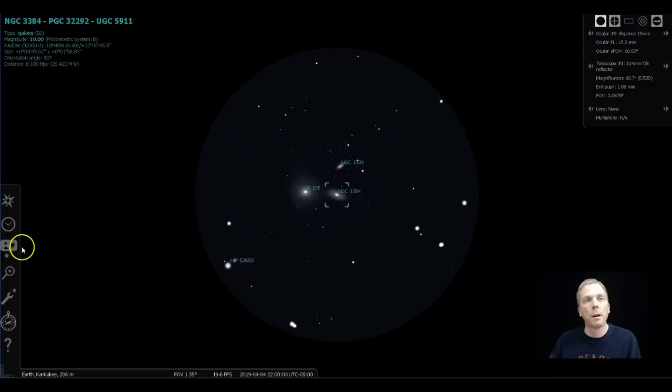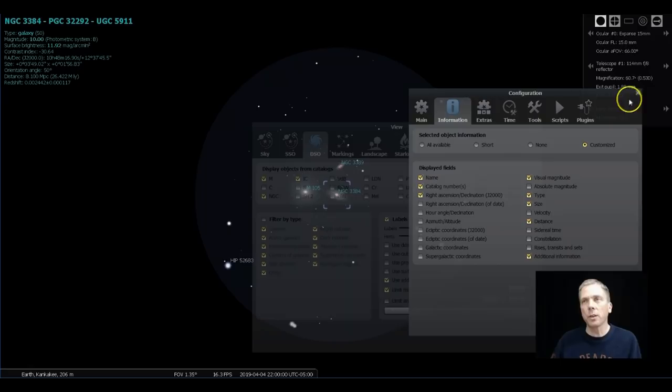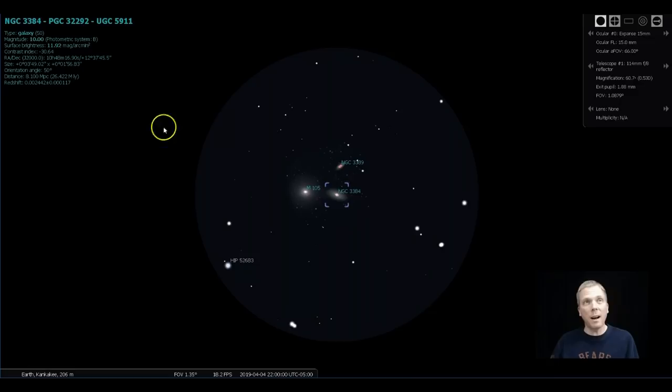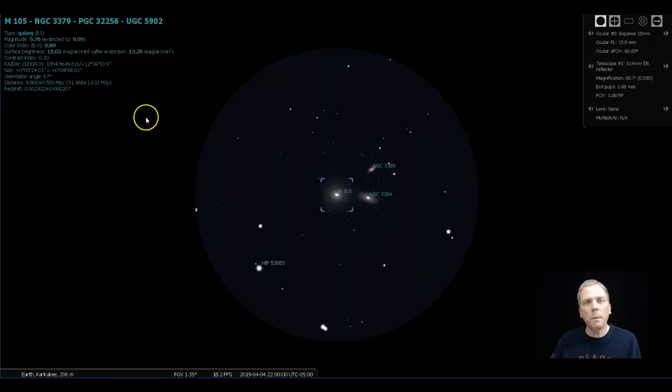They were fairly bright. 9.7 is pretty decent, NGC 3384 magnitude 10, so they're fairly bright. I'm actually going to bring up the surface brightness so you can see that too. The surface brightness of NGC 3384 is 11.92—that's actually a fairly bright galaxy, pretty decent. Then we got a surface brightness, oddly enough, of 13 for M105, which should be dimmer.